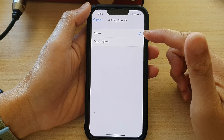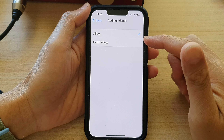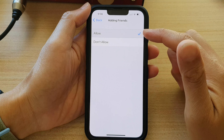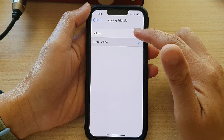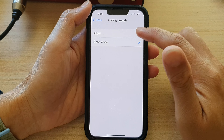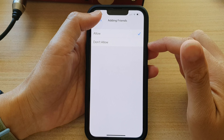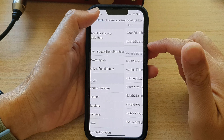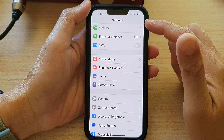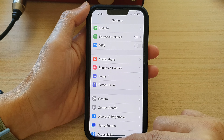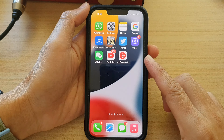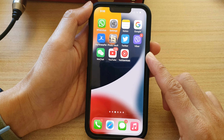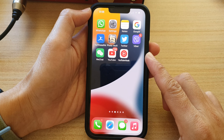In here you can choose Allow or Don't Allow. Select one of the options, then tap the back key at the top to go back to Settings, or swipe up to go back to the home screen. And that's it.